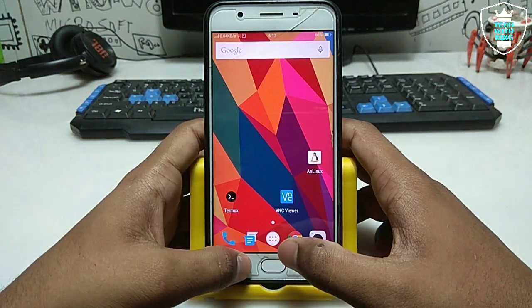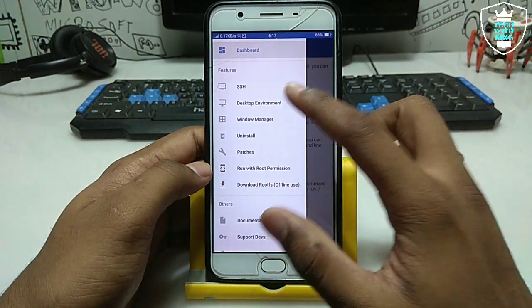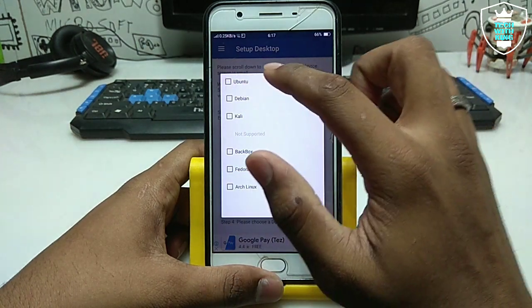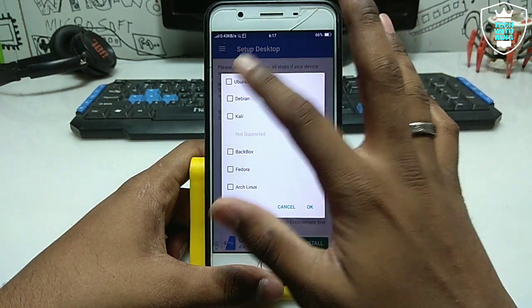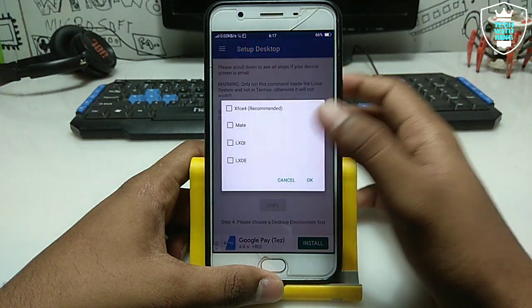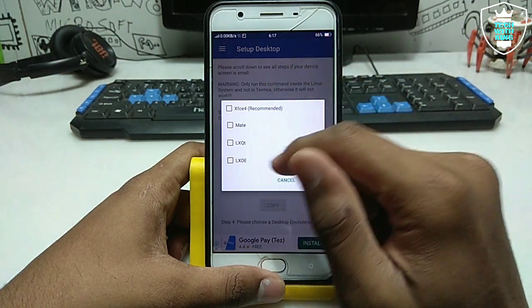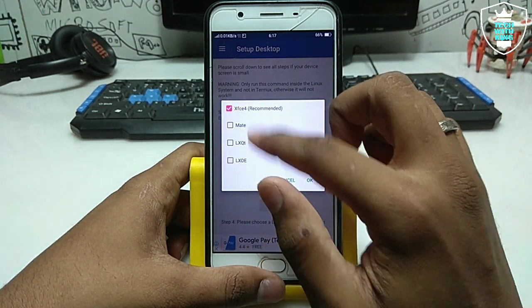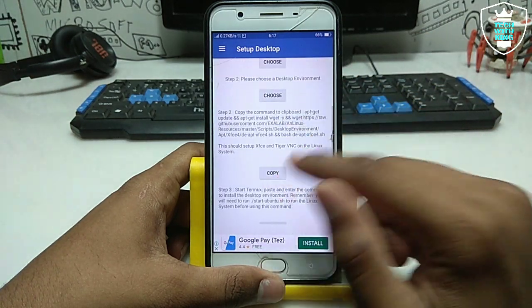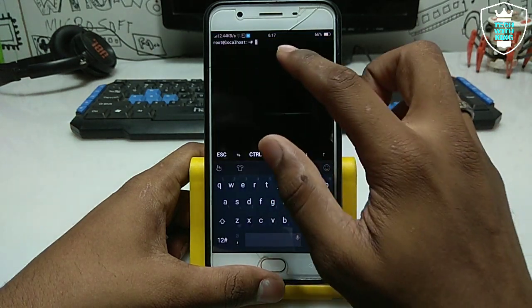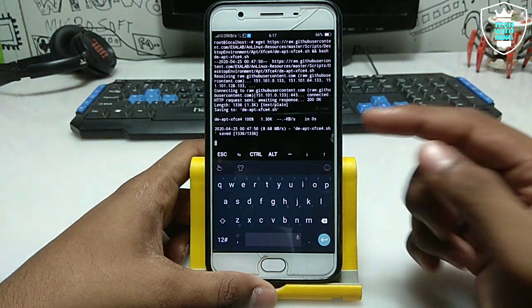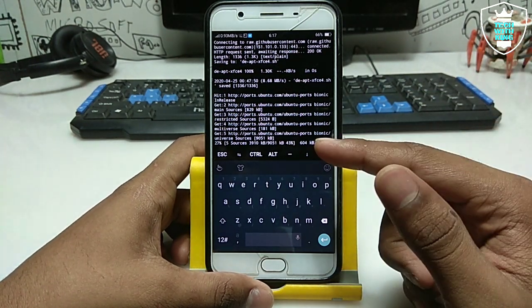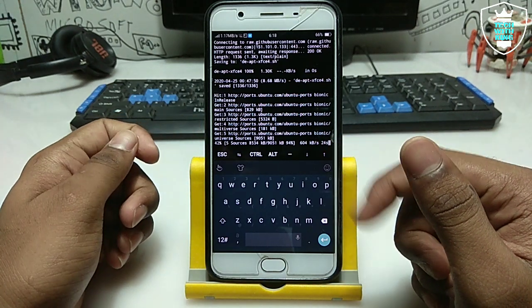Now we have to install the desktop environment. Go back to AnLinux, click Choose, select which OS you installed — I installed Ubuntu — then select the desktop environment. There are four options: I am going to select XFCE4, which is recommended. You can also select MATE or the other two. Copy the generated command, launch Termux again, long press and paste it, then press Enter. This process is installing the desktop environment and may take a long time.